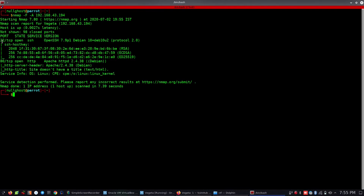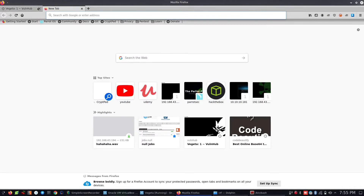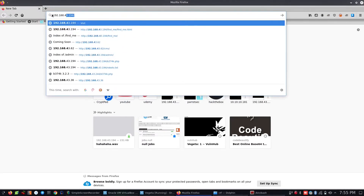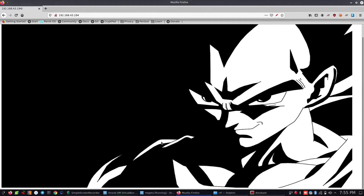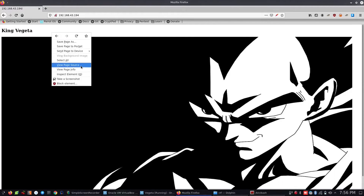Let's open port 22 and port 80. It's not HTTP. Let's open port 80 and browse to 192.168.43.194. We need a different image, so we use page source to see what we can find.